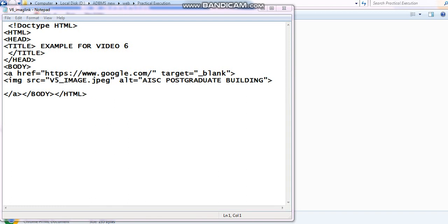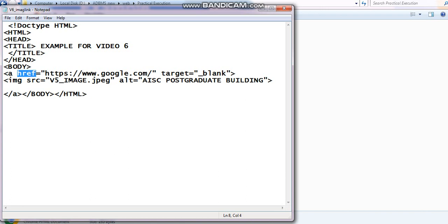Here you can see, I have taken anchor tag. HREF is the attribute. As I said, HREF is that attribute where we want to redirect our web page when we click on certain link. Where is the destination? That comes under HREF attribute.